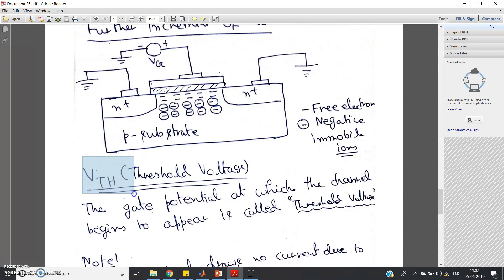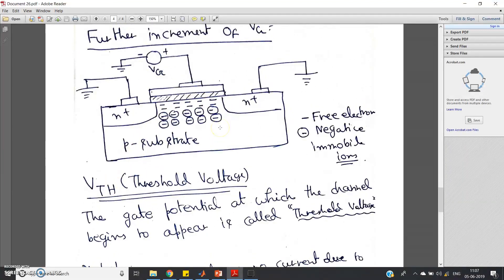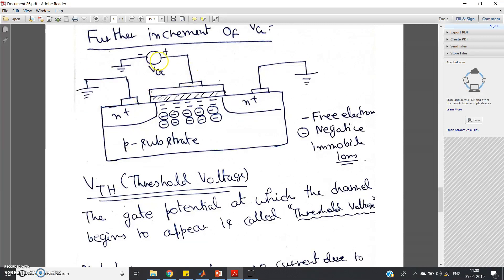So basically we can say Vg minus Vth — the excess voltage above Vth — is the reason behind the formation of the channel between source and drain. That voltage is called overdrive voltage. Now I will show you the mathematical expression of overdrive voltage. Remember that in a MOSFET we generally short-circuit the source.